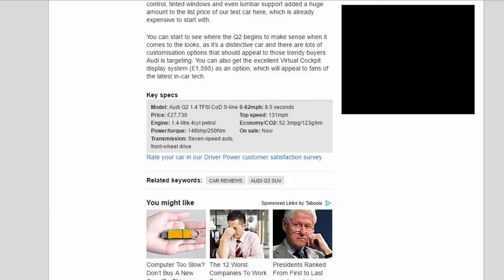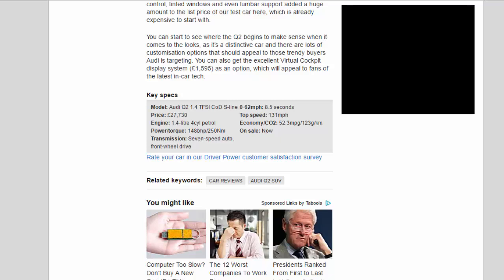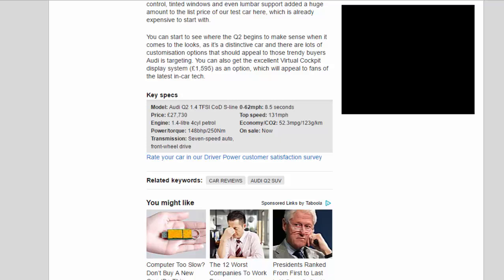Key Specs: Model Audi Q2 1.4 TFSI Cod S-Line, Price £27,730, Engine 1.4-liter 4-cylinder petrol, Power/torque 148 bhp/250 Nm, Transmission 7-speed auto front-wheel drive, 0-62 mph 8.5 seconds, Top speed 131 mph, Economy/CO2 52.3 mpg/123 g/km, On sale now.